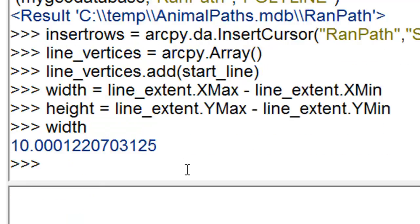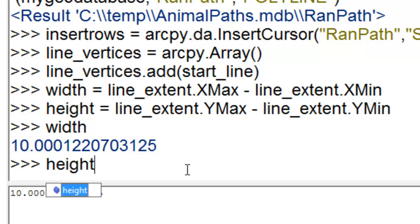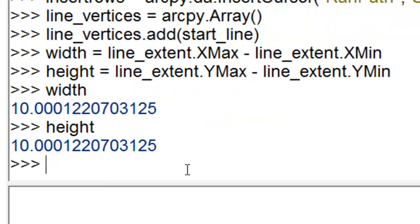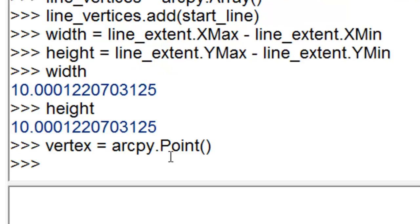So in this case it's 10. And what is the height of our extent? So north, south, and that's also 10.